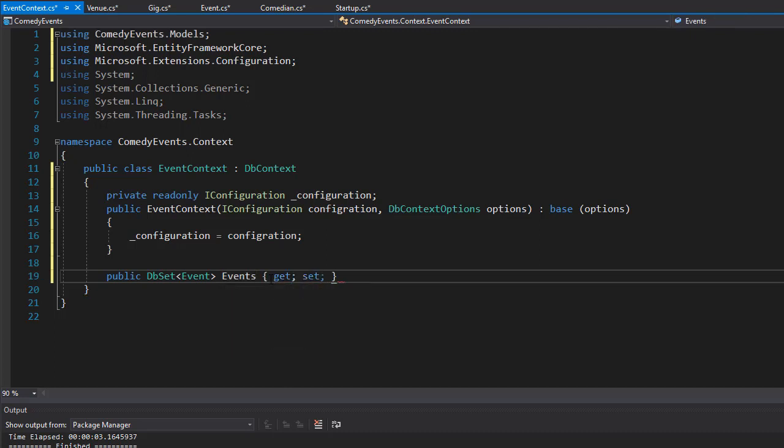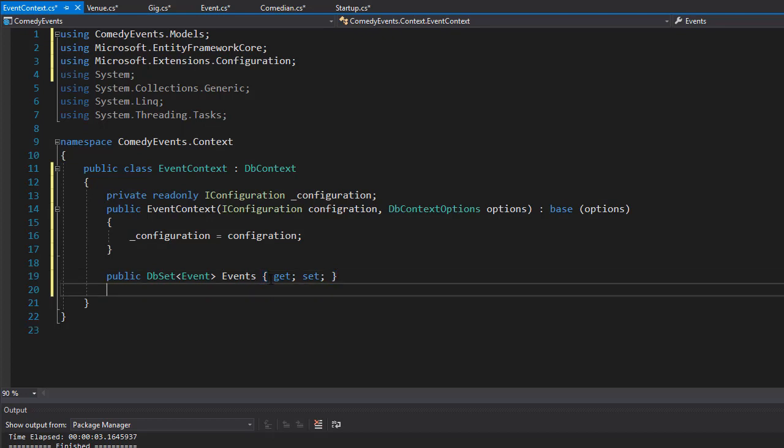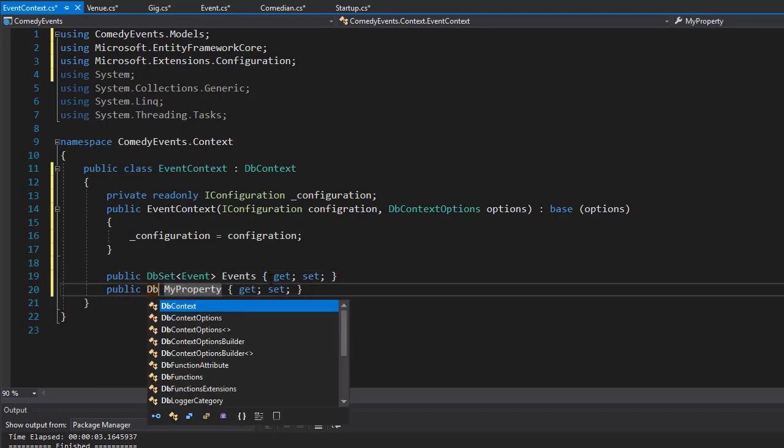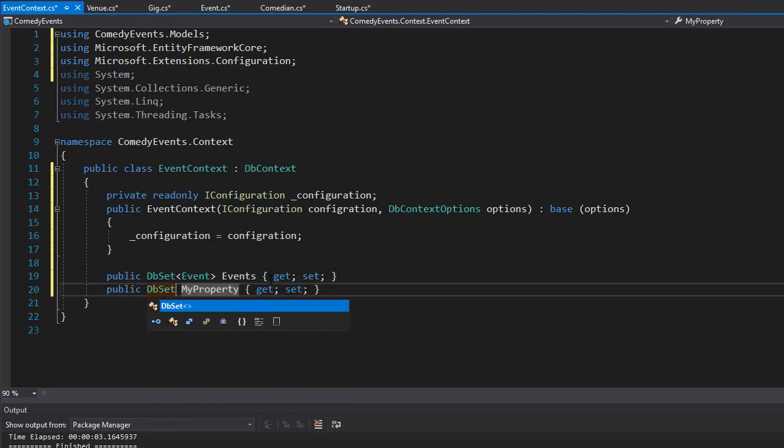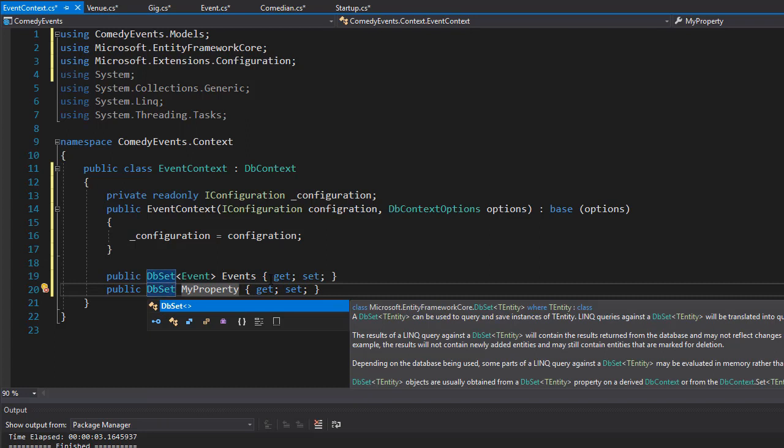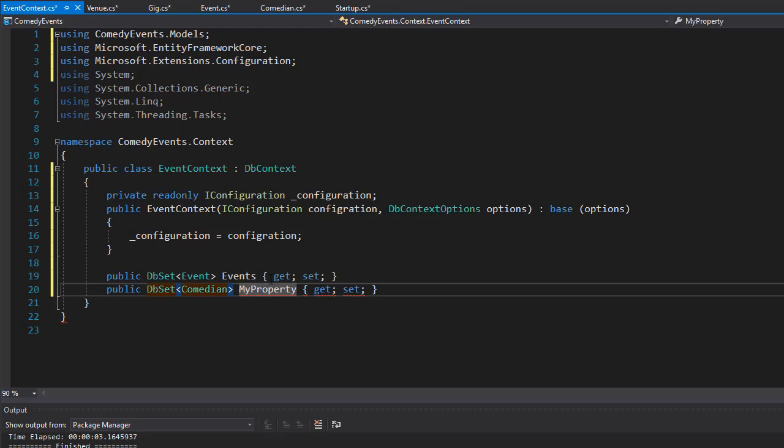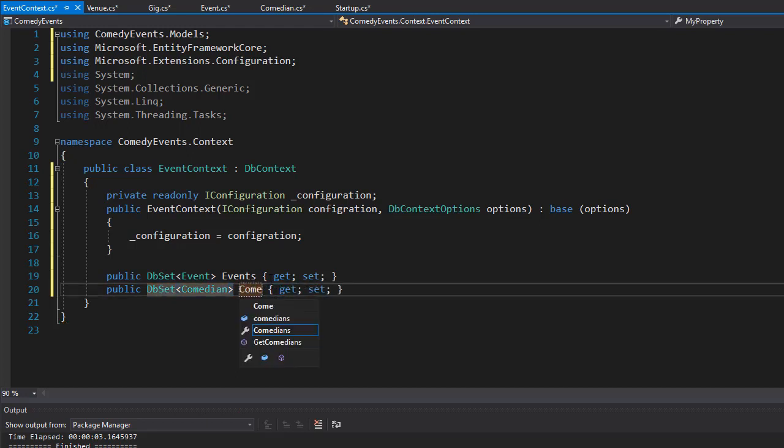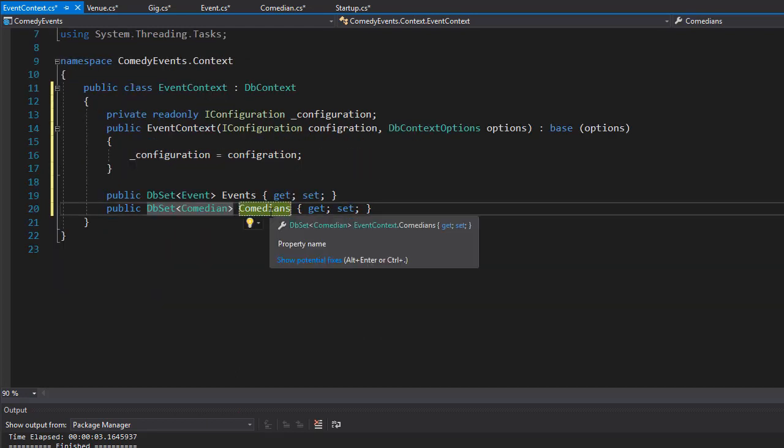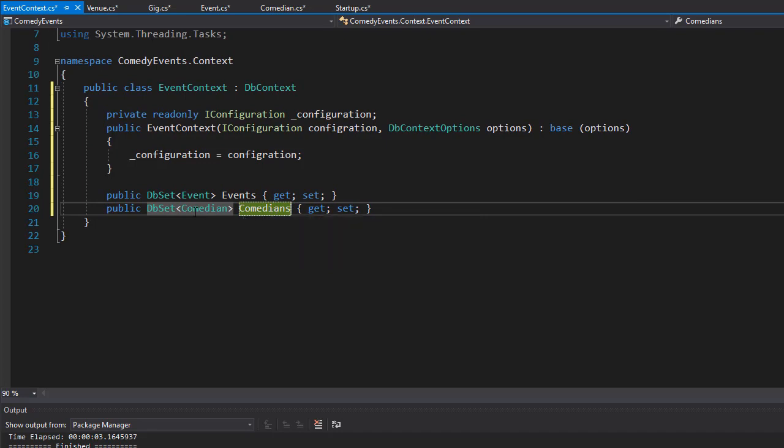We can create another property of DbSet for the next one, and this one is going to be for the Comedian, which I'll call Comedians. I want the name in plural because this is a DbSet of all comedians and all events.